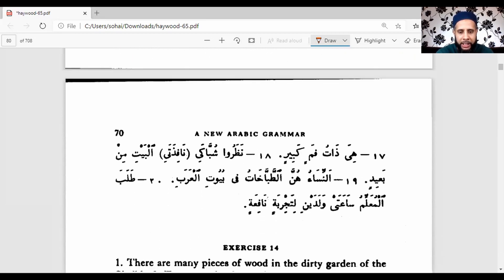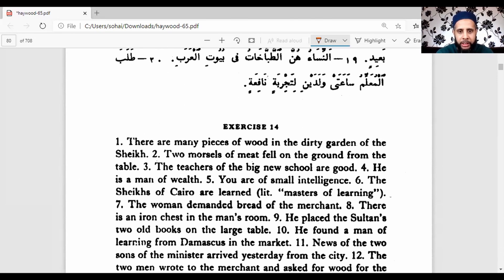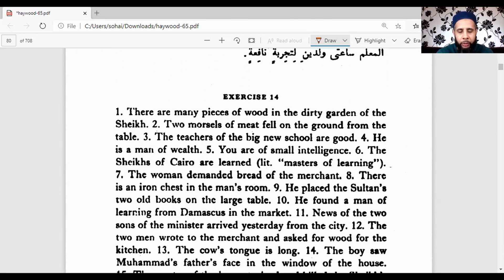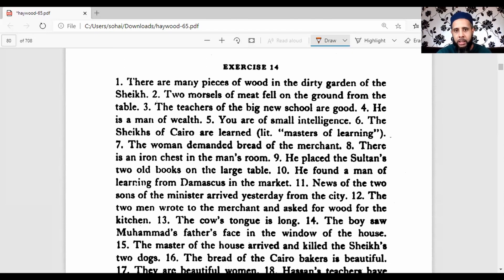Moving on to the next exercise which is English into Arabic. I've already written down the questions for you to make it easier for you guys.